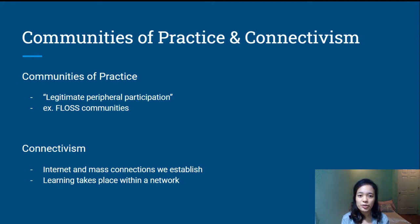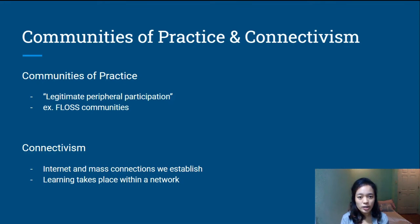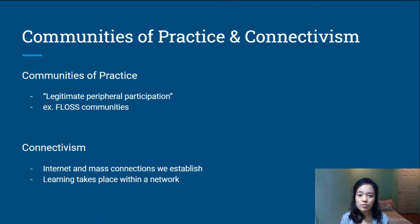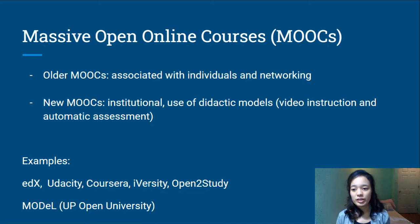Aside from existing pedagogies, we also have communities of practice and connectivism as proposals for a pedagogy of abundance. In communities of practice, it shows the social role in learning and introduced the concept of legitimate peripheral participation, where members engage in tasks from the periphery to the core of the community. An example is open-source software communities. Another learning strategy proposed is connectivism, based on the usage of the internet and the mass connections we establish, emphasizing the significance of network and connection to learning.